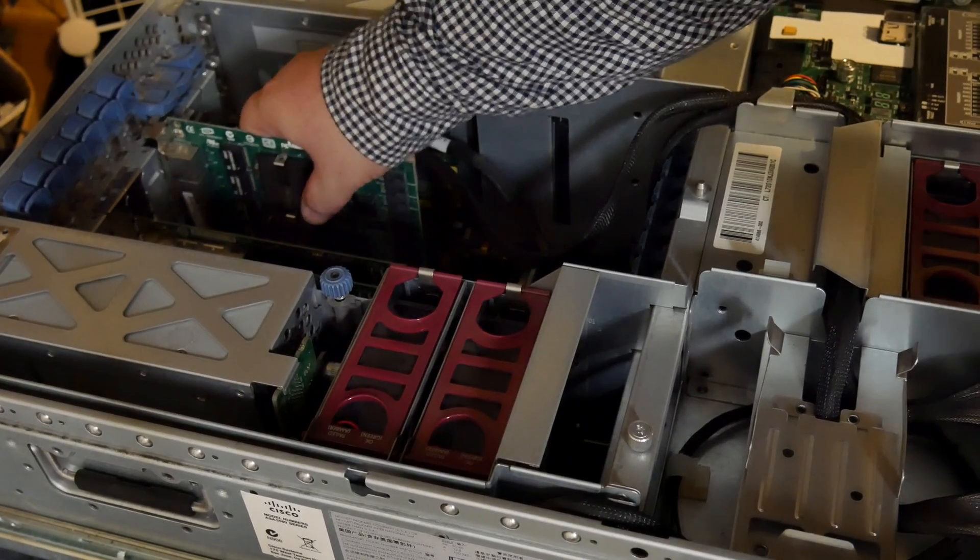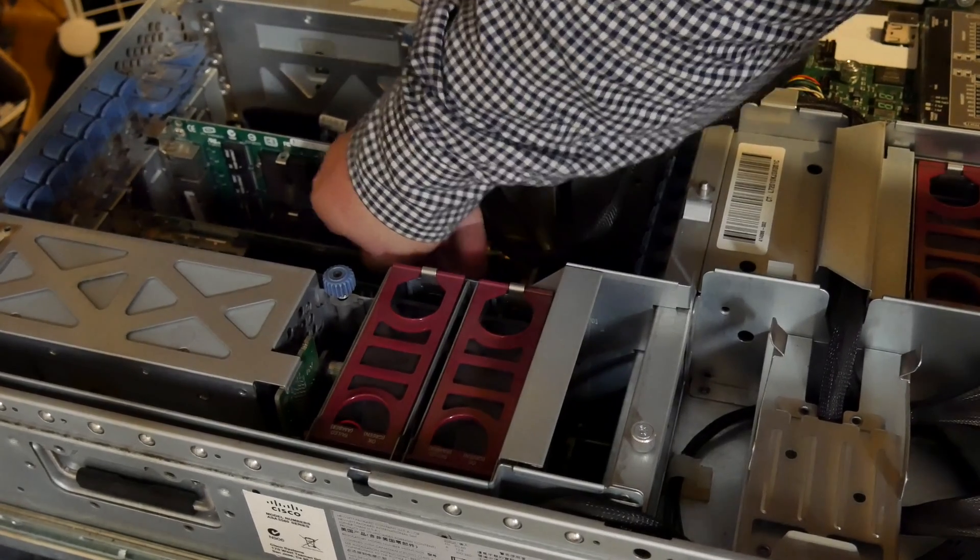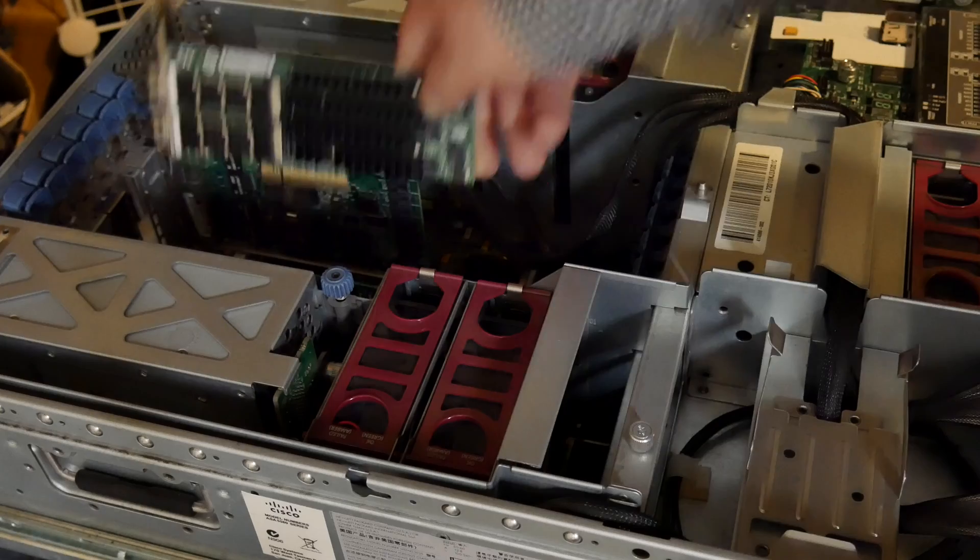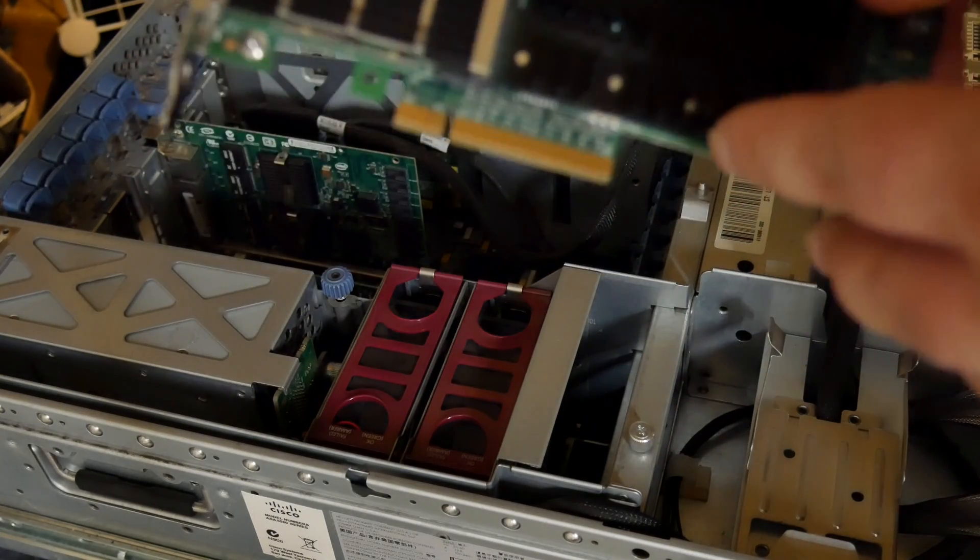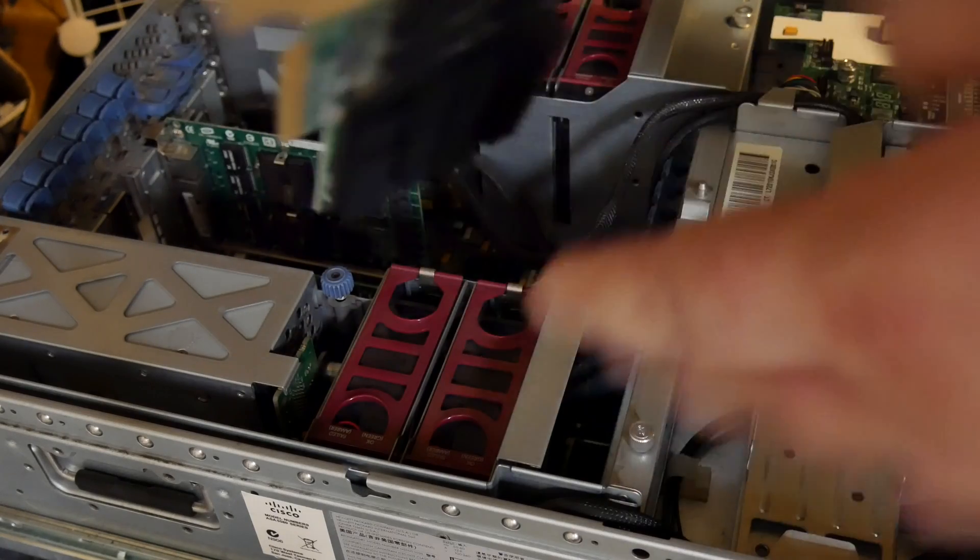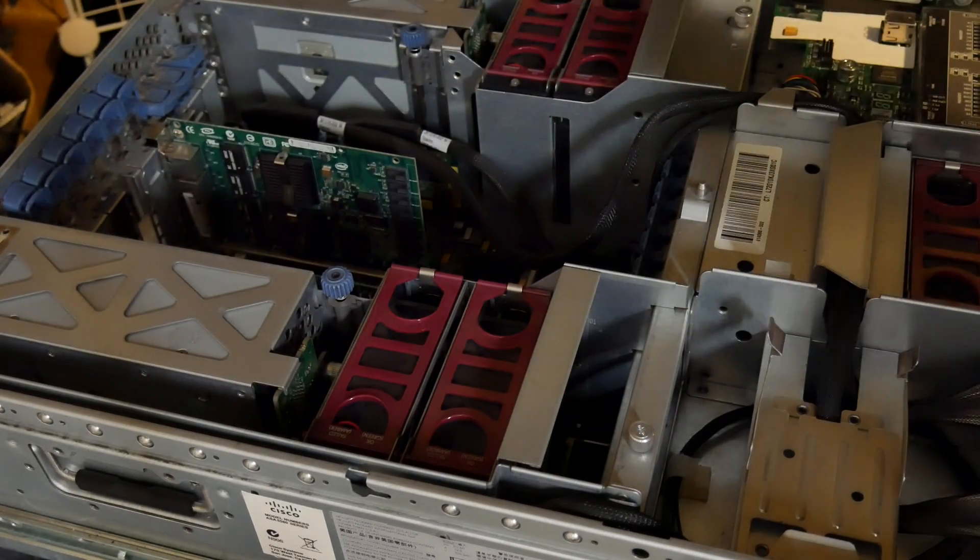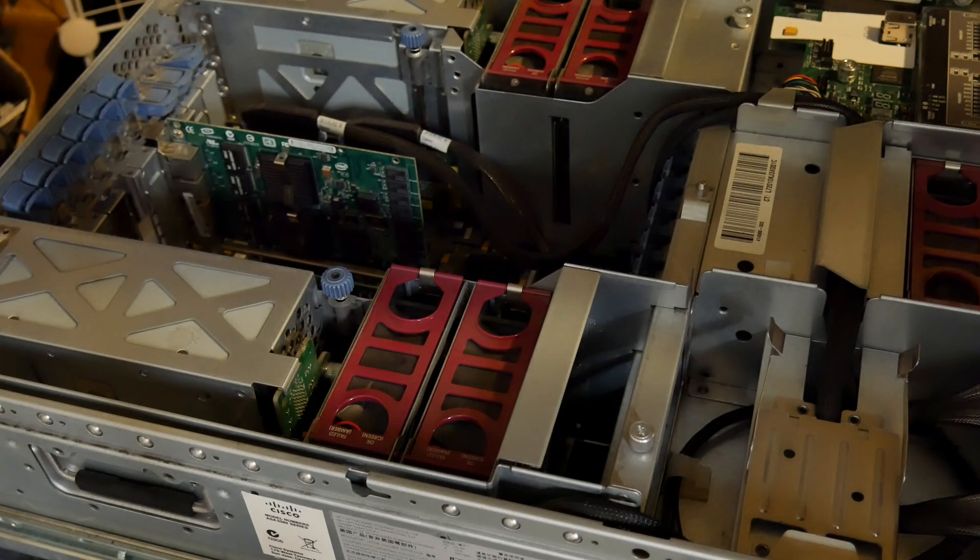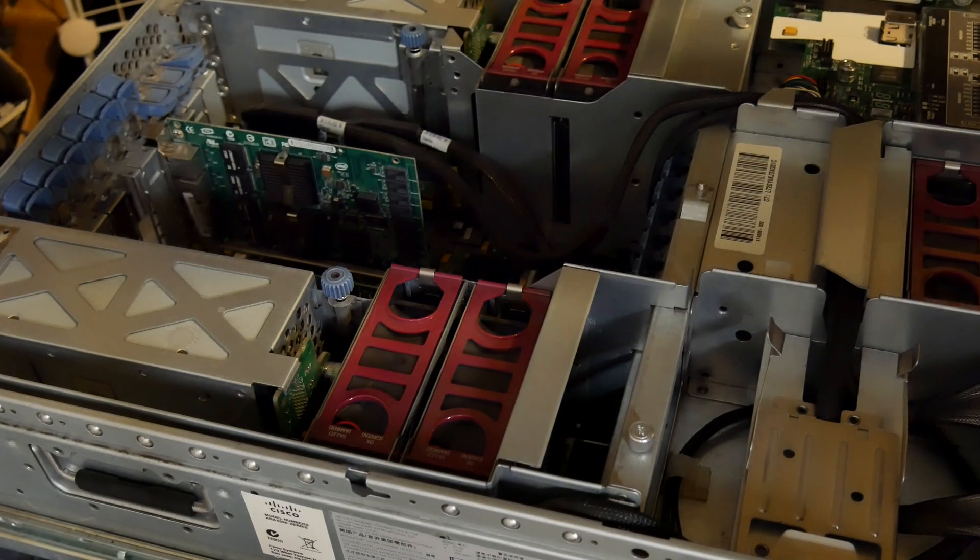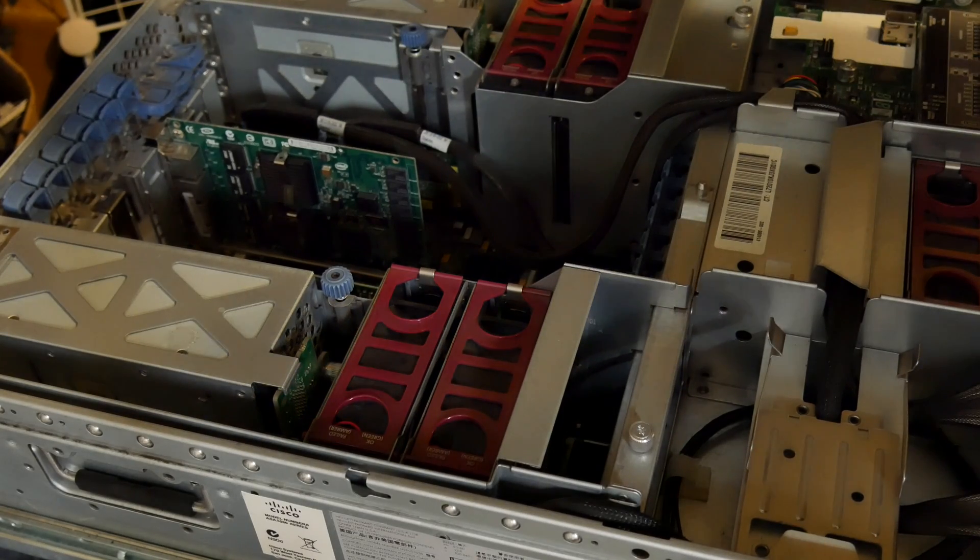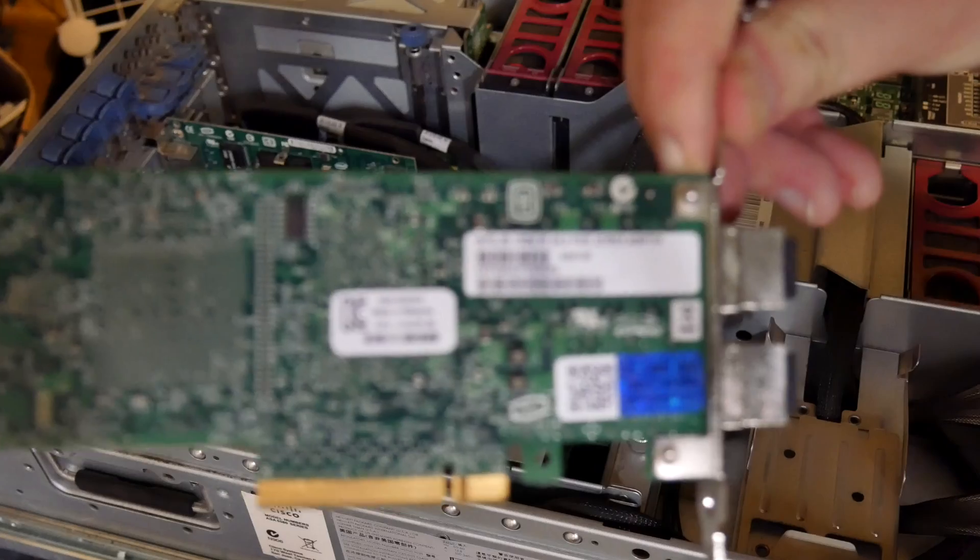Okay so the next card. Here is one of the 10 gig cards and there is the connector. This is a 10 gigabit ethernet XFSR two port server adapter, Intel. It's what I just read off there.